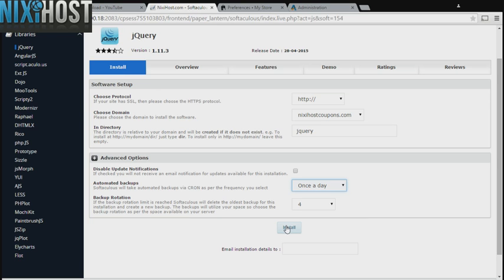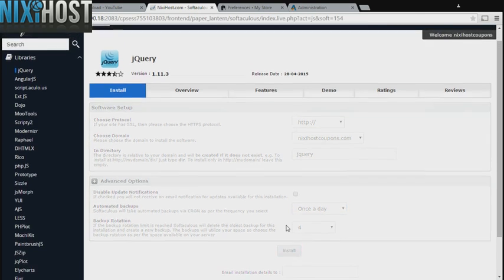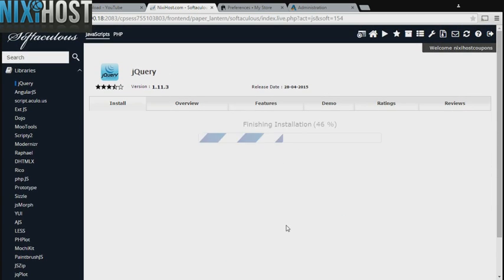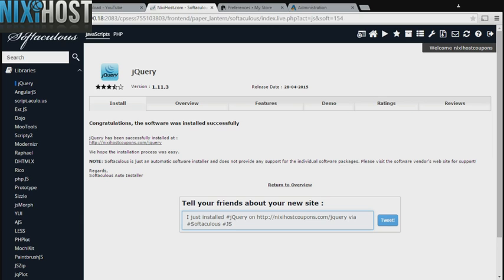When you're finished with configuration, click Install. jQuery will now be installed to your website.